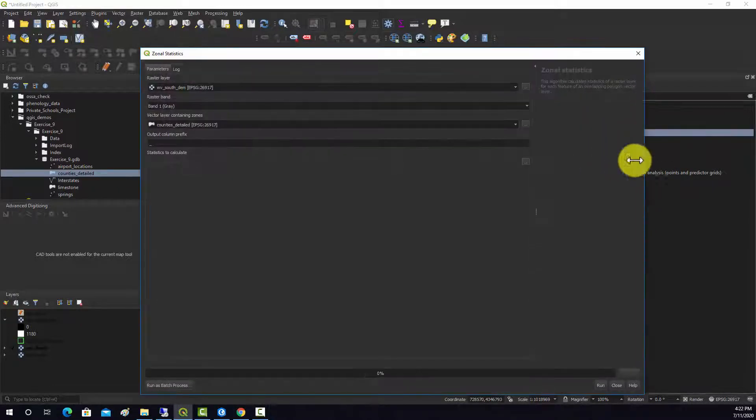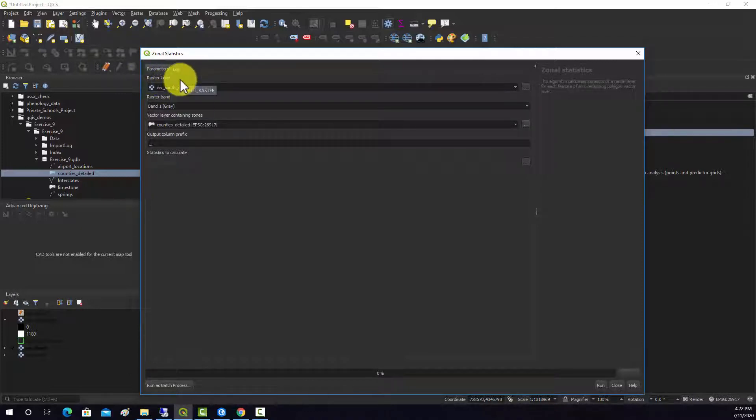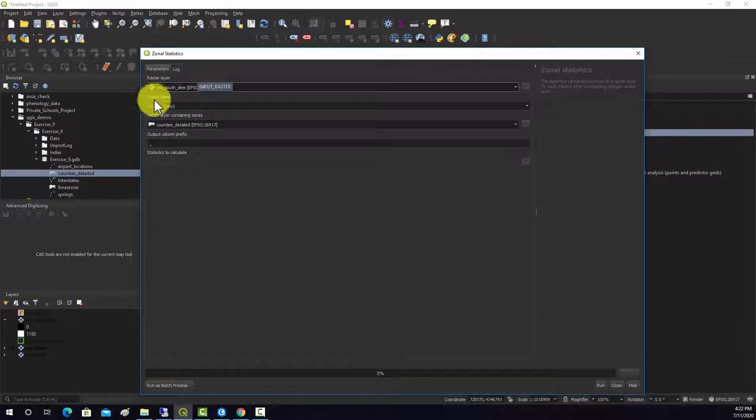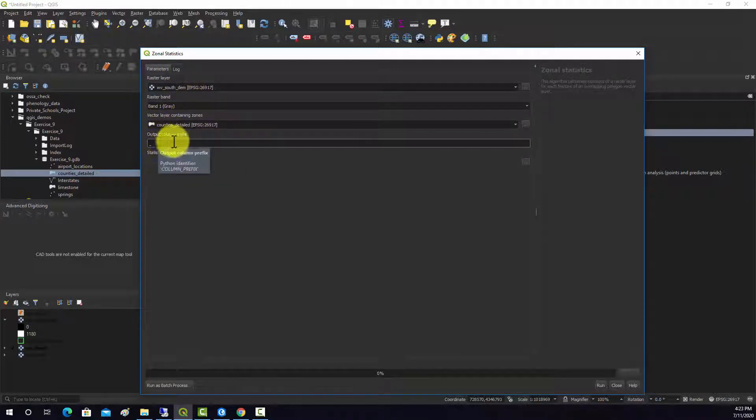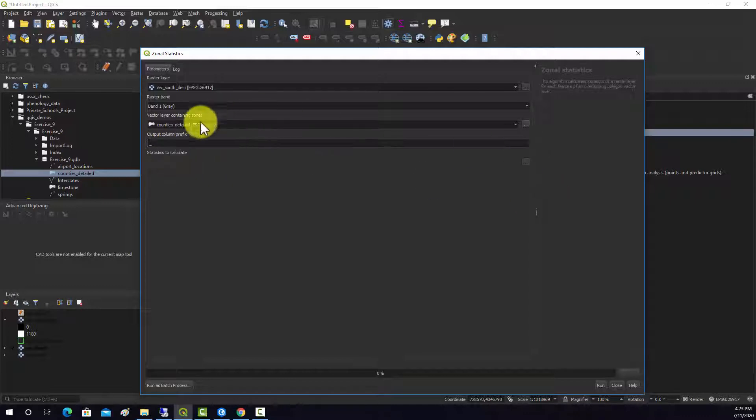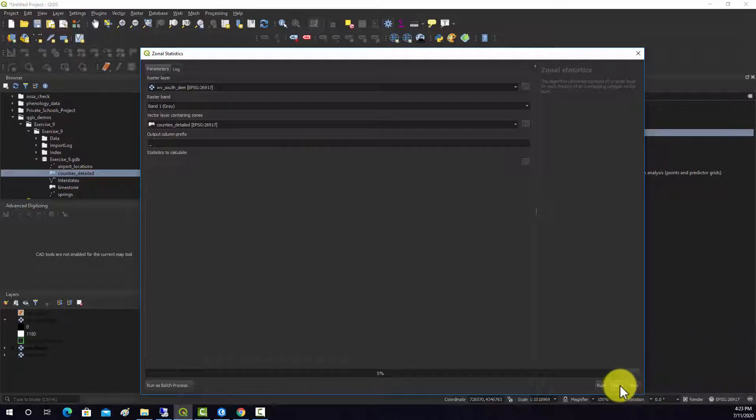I want to open this tool and see what it wants. It wants a raster layer, that's what you want to summarize, the band to summarize if it's multi-band, the vector zones, and you can write a prefix for the field and then a list of statistics to calculate.